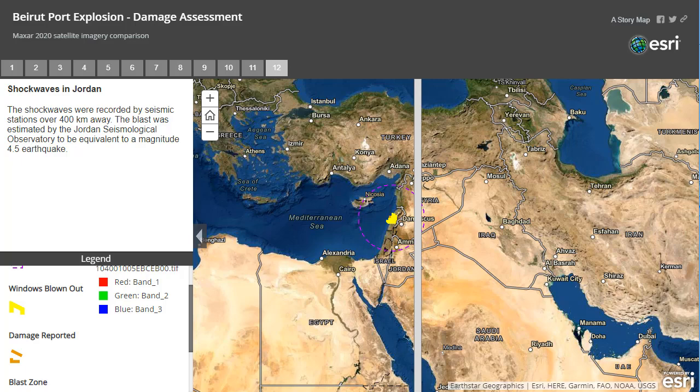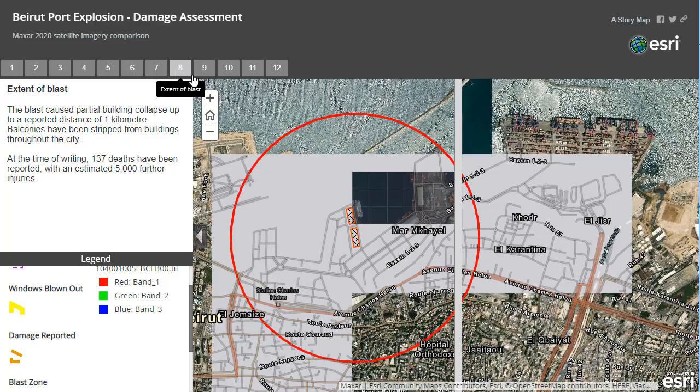Do a search on Beirut Port Explosion and you will be able to do exactly what I did here. Thanks and take care.